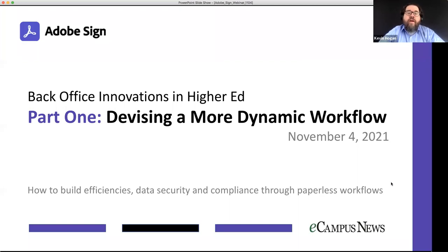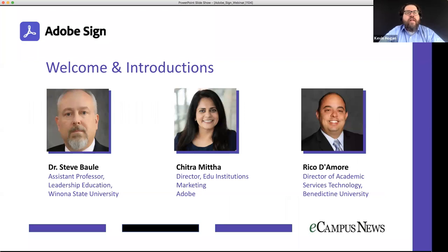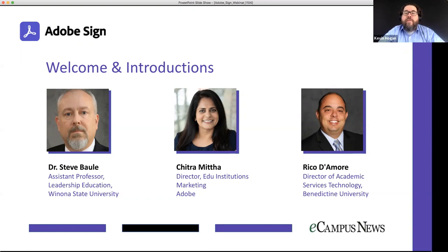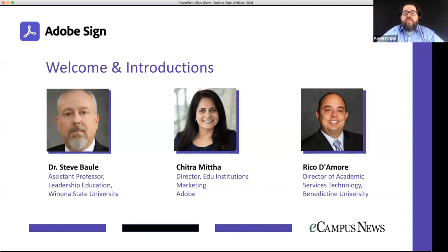With me today is a great panel of guests with insights into higher ed and forms process automation. We'll start with Dr. Steve Ball. Steve is a faculty member at Winona State University, where he teaches in the leadership education department and directs the doctoral program in education. Prior to joining WSU, Steve spent 30 years in K-12 school systems in Illinois, Indiana, and Iowa, and also served as a public school superintendent for 13 years.